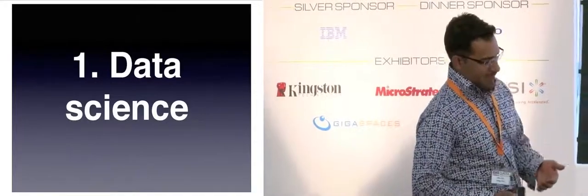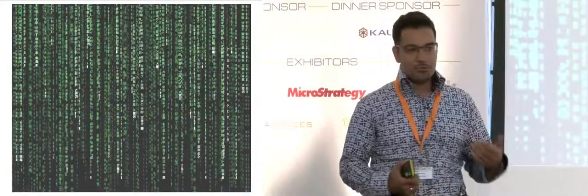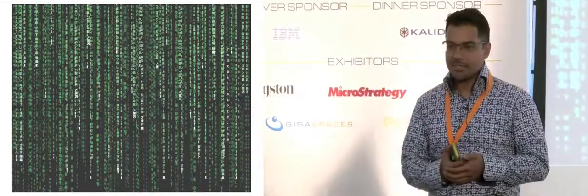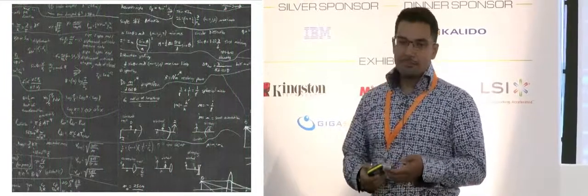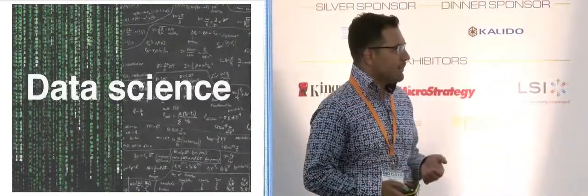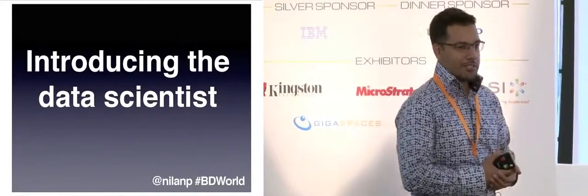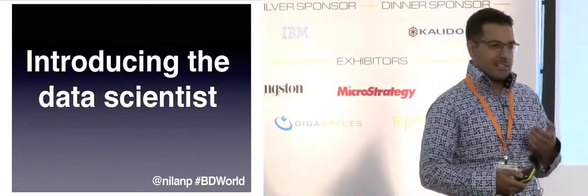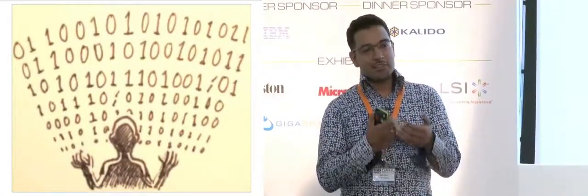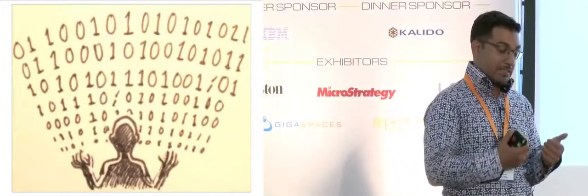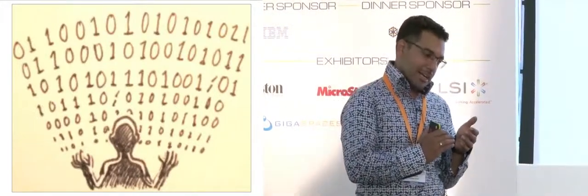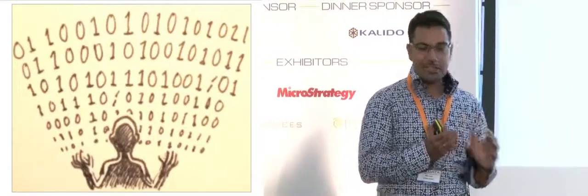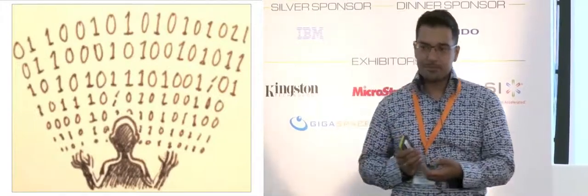But let's start off with data science. So data science for me is this emergent new field that's started popping up over the last couple of years, which is bringing together computer science and mathematics. There's a new type of person, a new type of role that's popping up in organizations, the data scientist, someone who's usually come from a mathematical modeling background, who's taken those skills, has a deep understanding of the business and the commercials of the business that they're working within, and analyzes that data using increasingly sophisticated techniques to get insight.